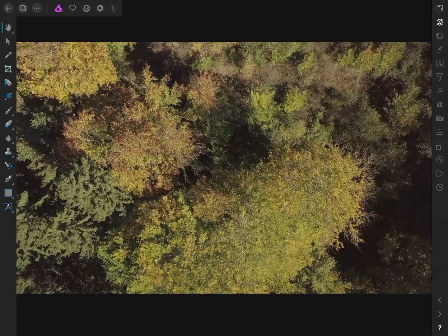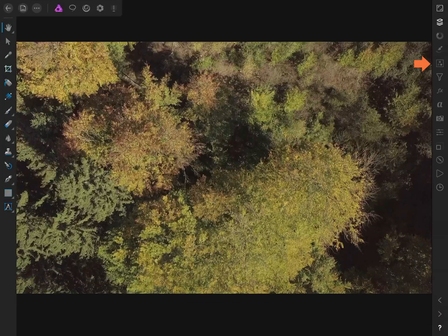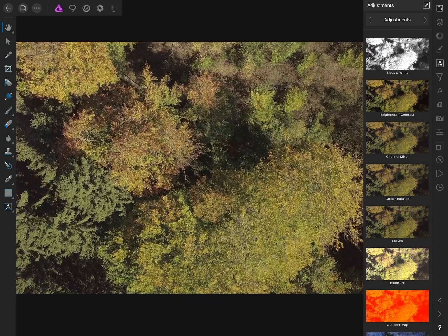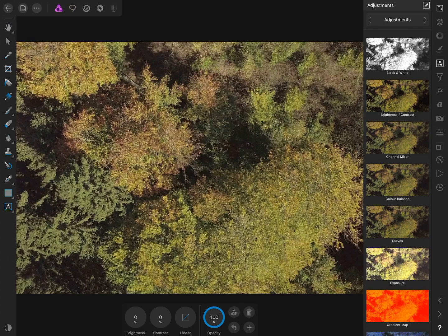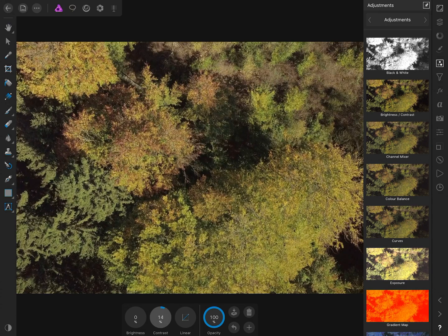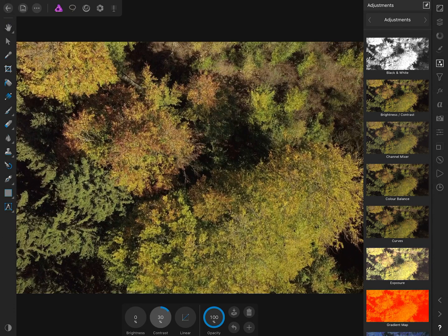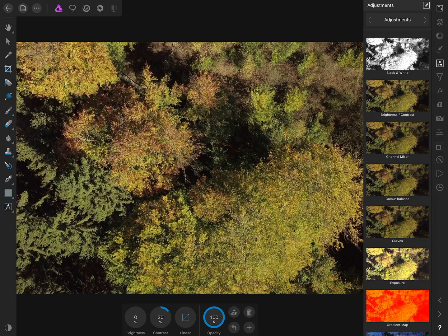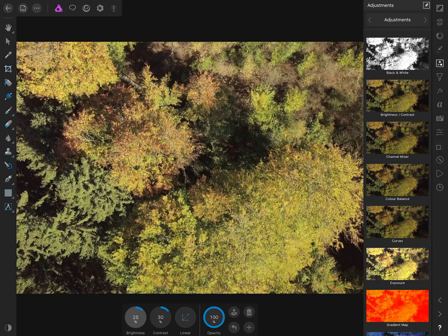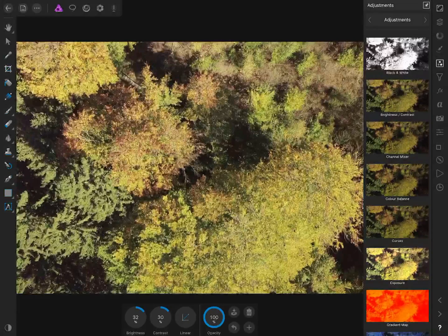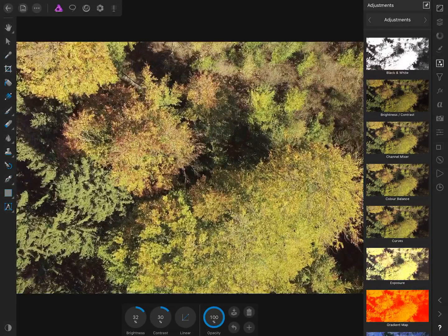Now we'll do some basic color correction. Click on the adjustment layer icon on the right, which opens up our possible adjustments. We'll start with brightness and contrast, bringing up the contrast and a bit of brightness.